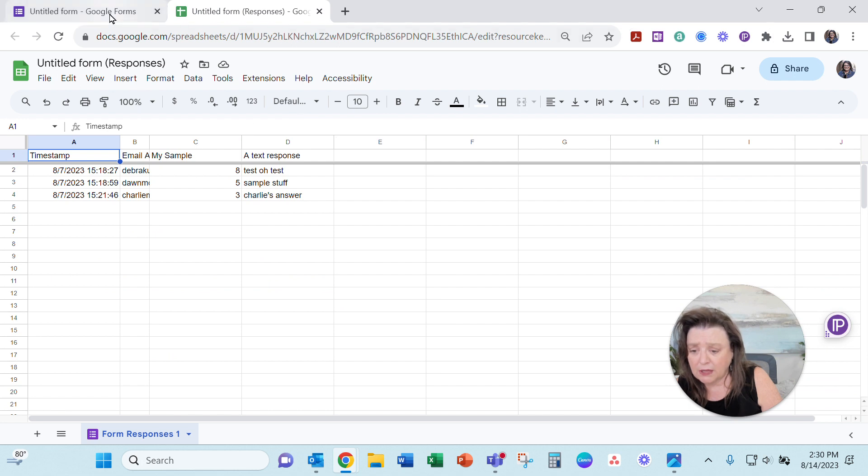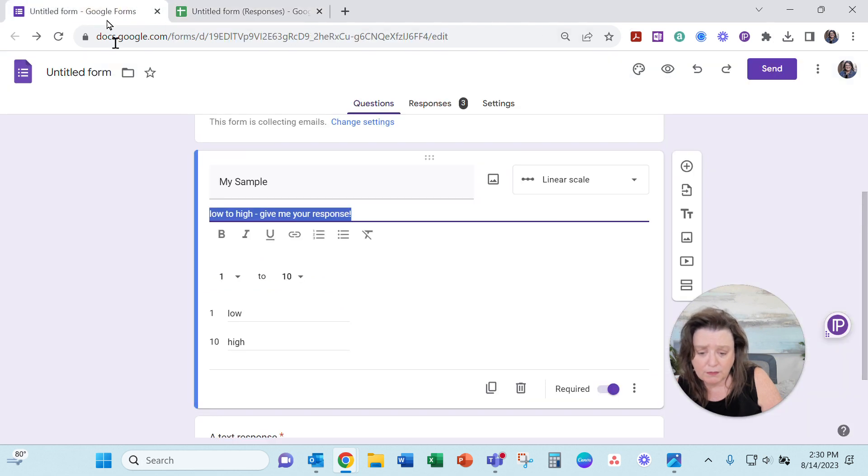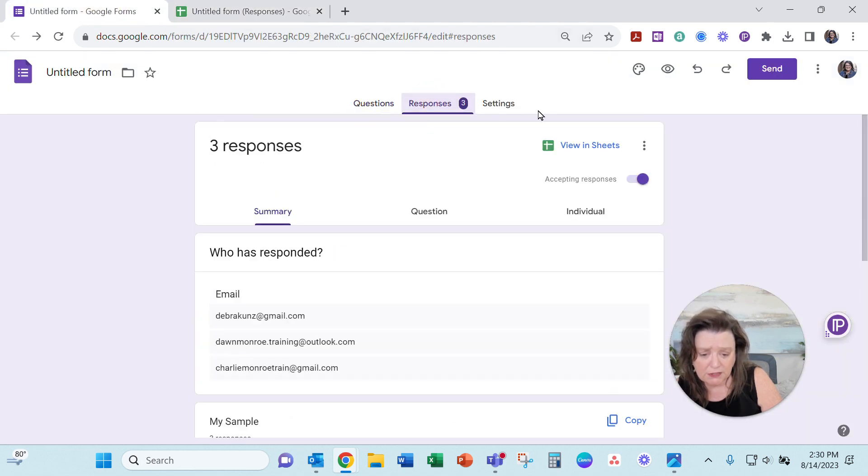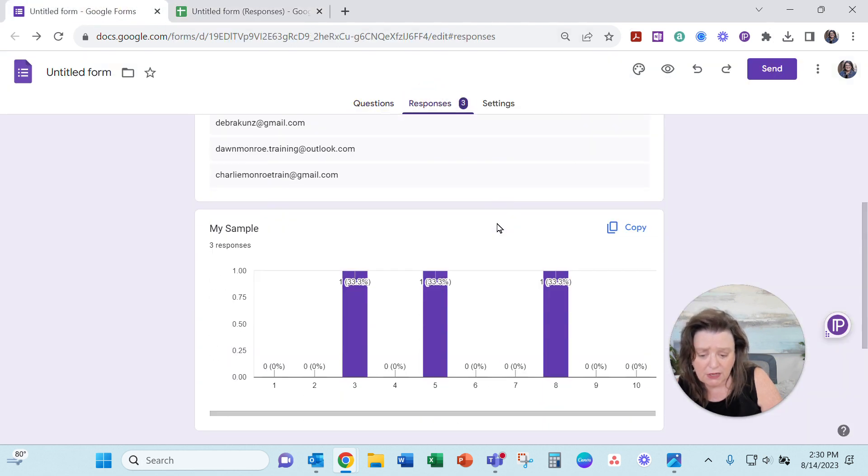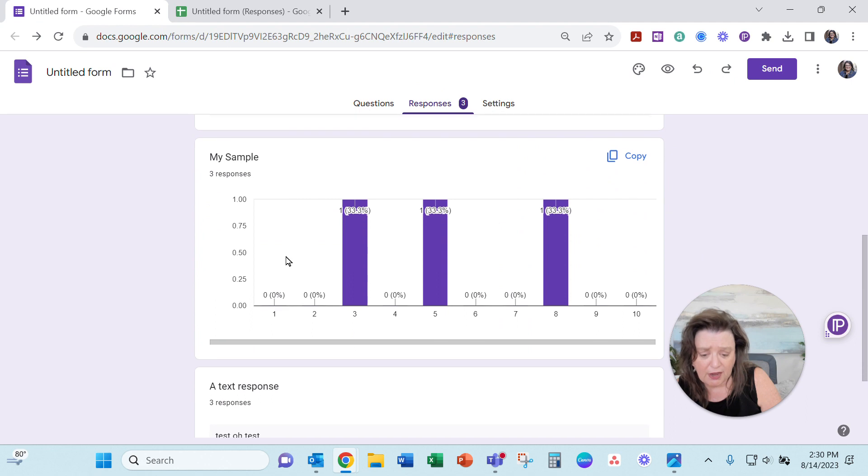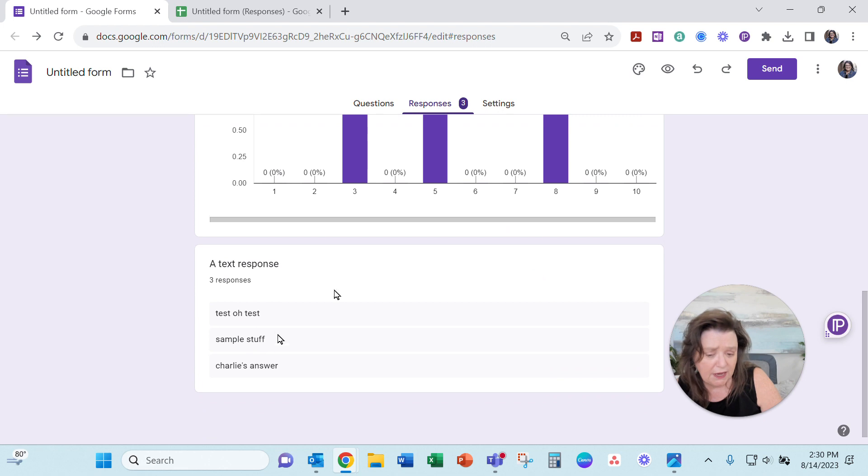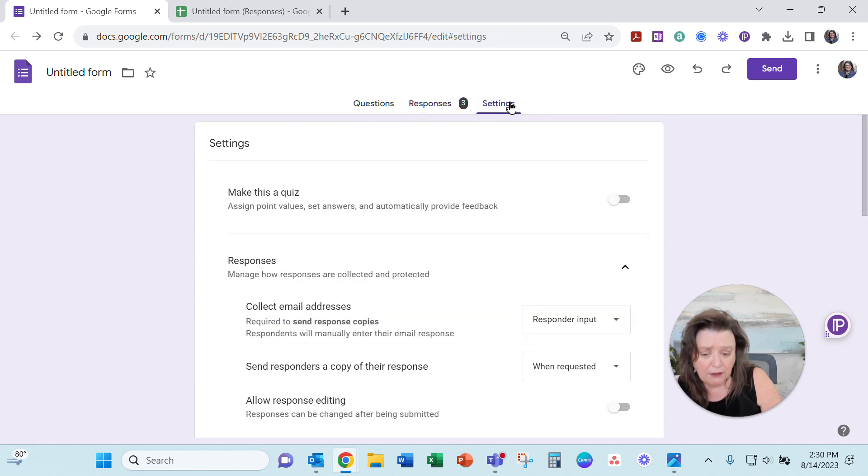When I went back to the forms here, the responses are coming in just fine. I can see numbers are coming in. I can see that and text is answering fine.